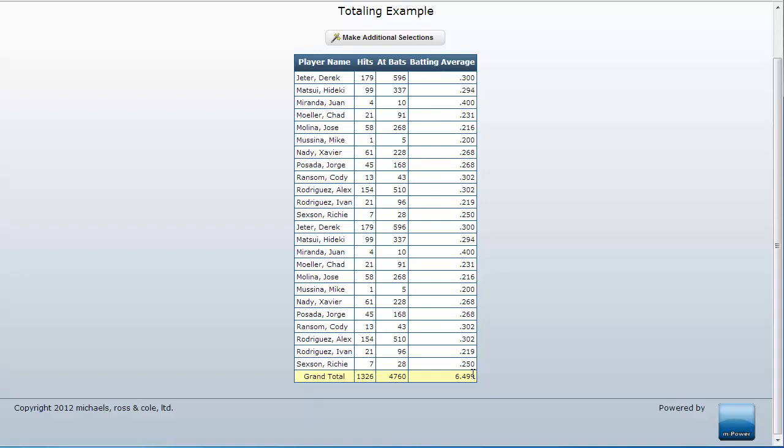To accomplish this, instead of creating my calculation in the mPower interface which will create the calculation at the detail level, I can use the total level calculation within mPainter to achieve this.